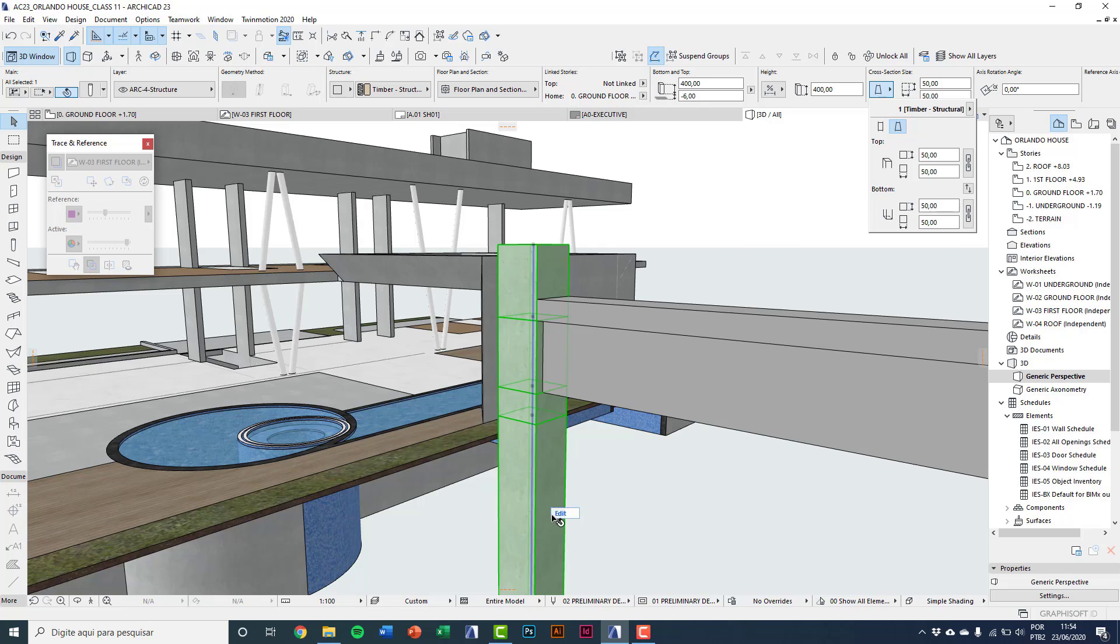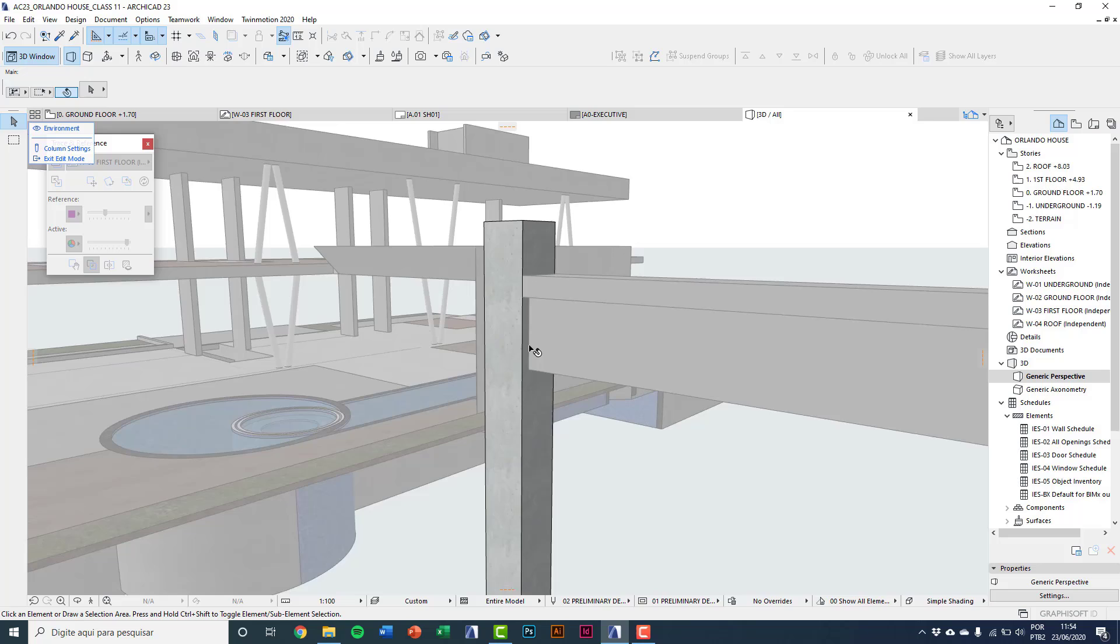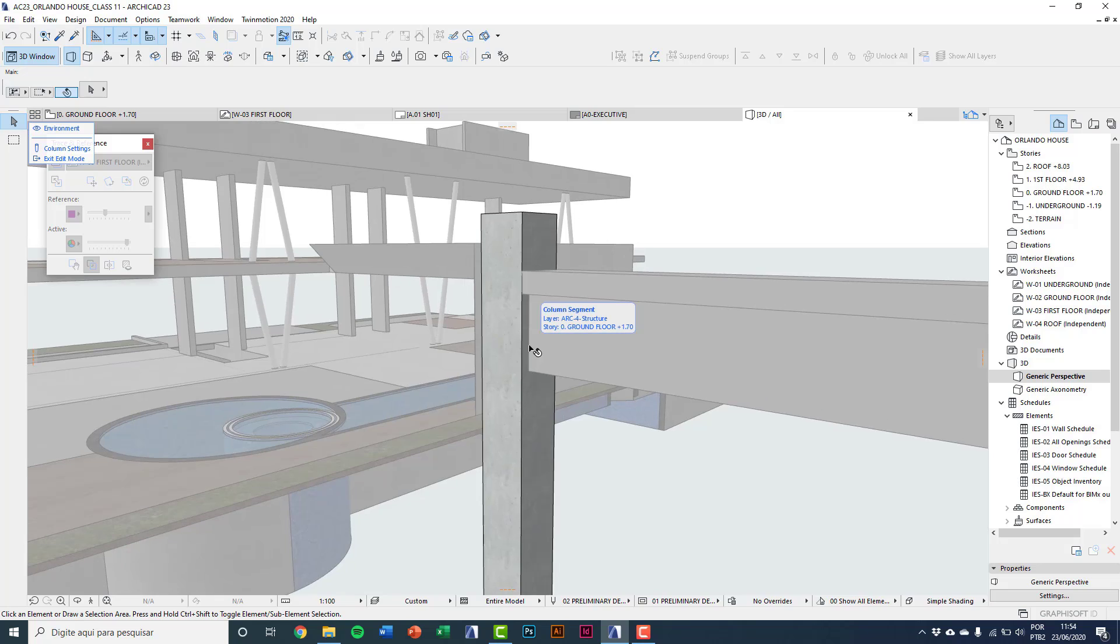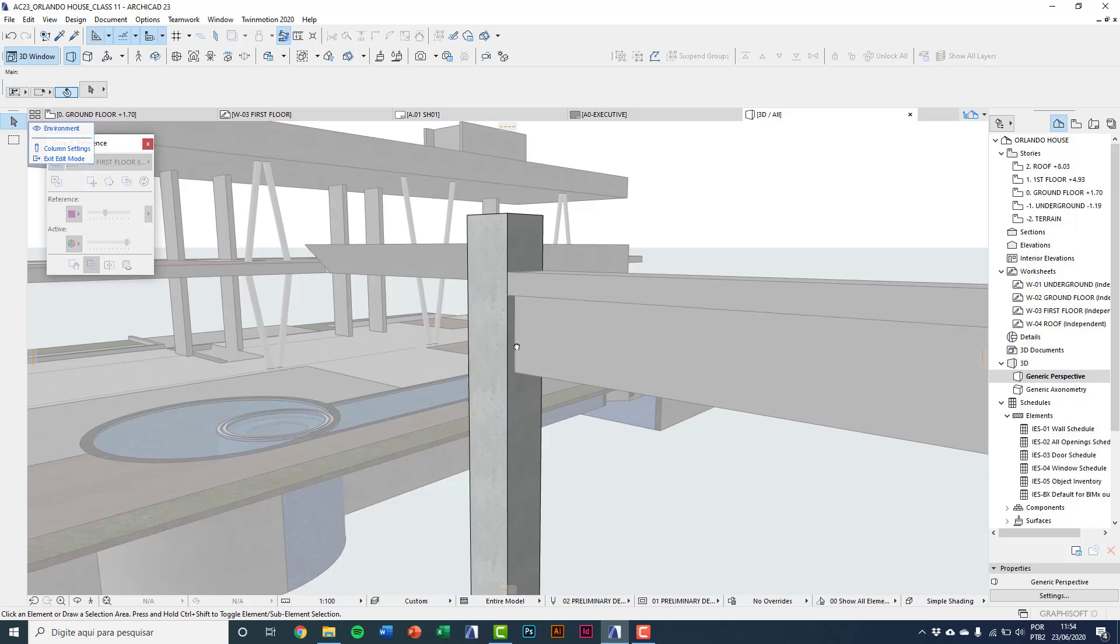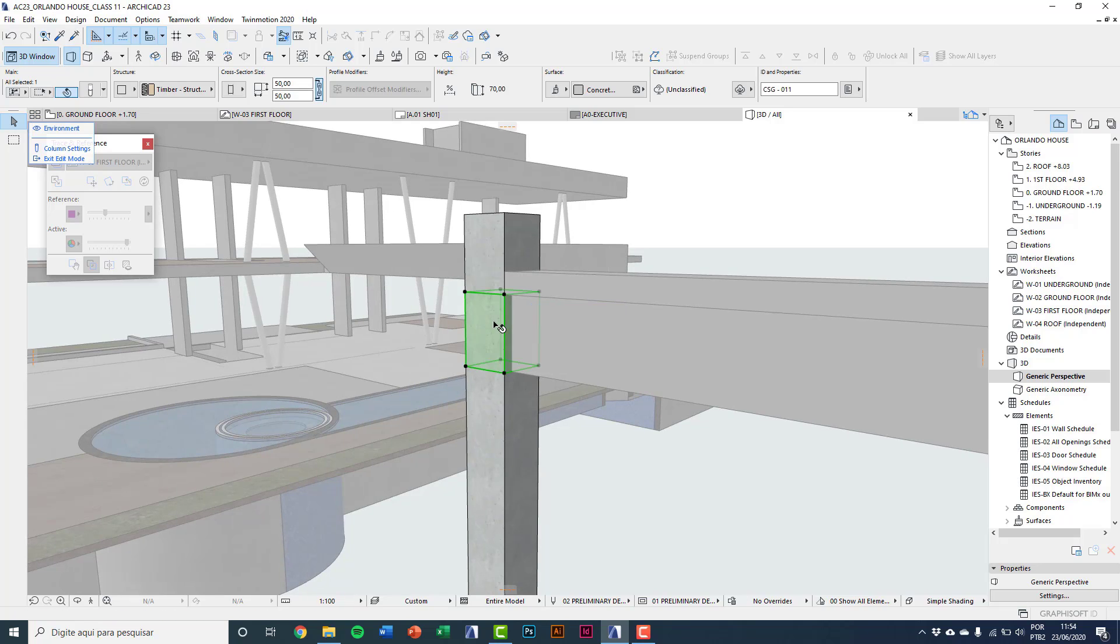So here on 3D you see this edit command. I'll click edit and now inside here I am on editing mode of this column tool. And inside this edit mode you can select a segment separately.